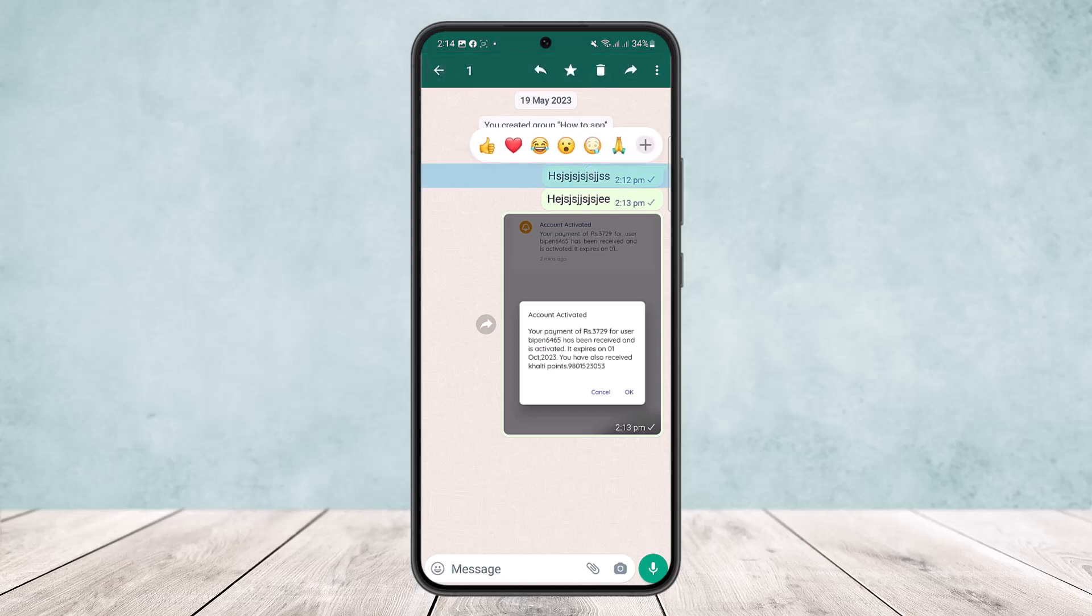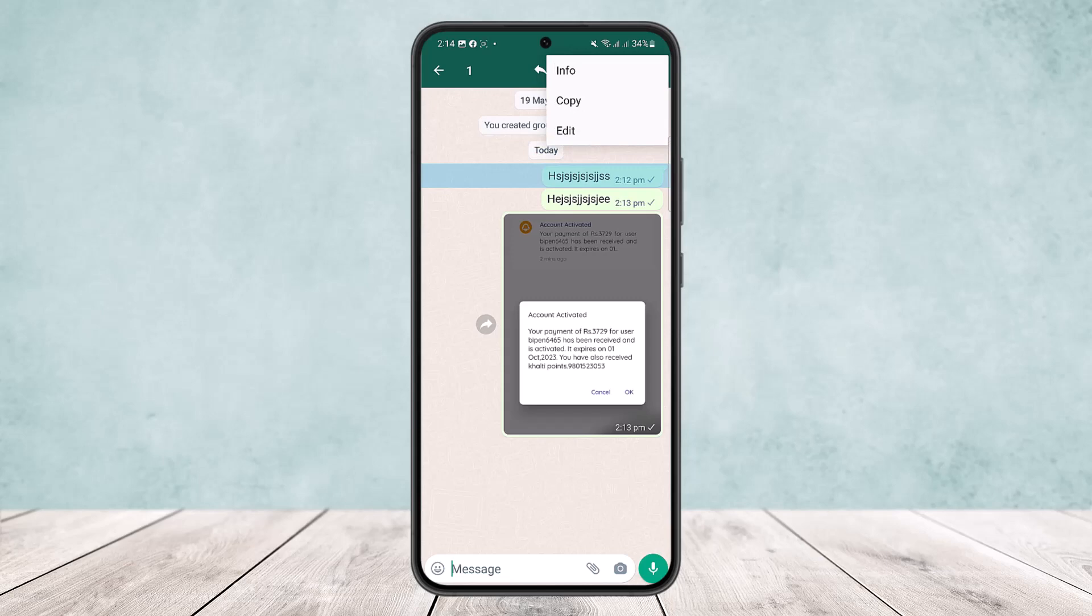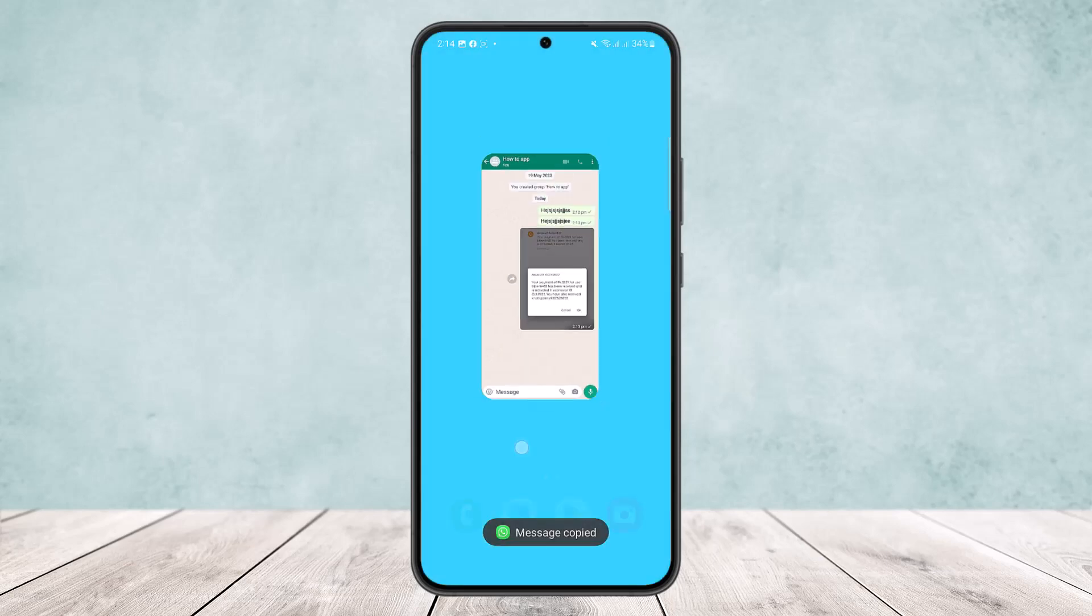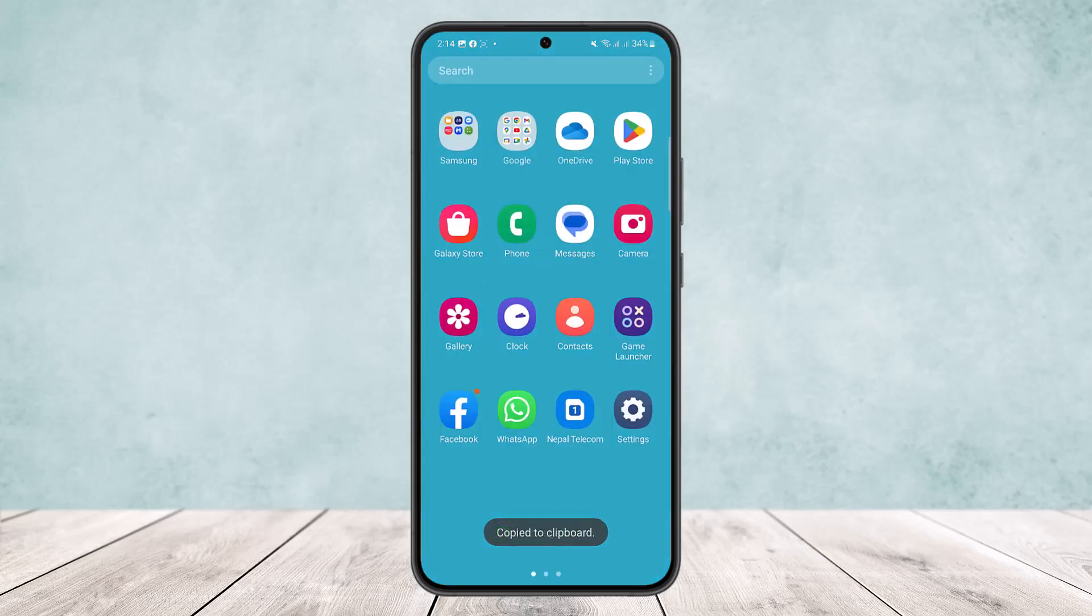Tap and hold on it and then tap on the three dots option at the top right and then copy it. You can see copy it, and then you can head into your email.